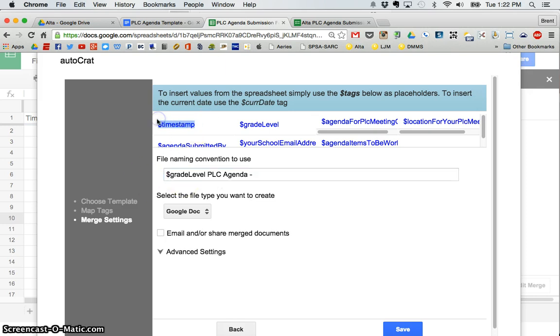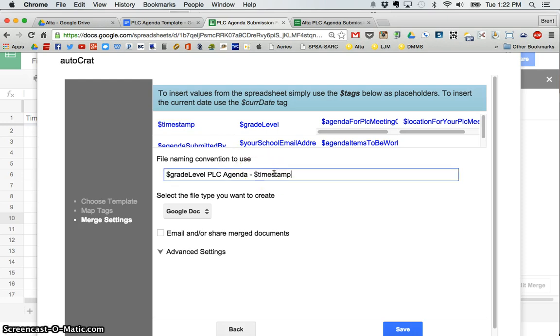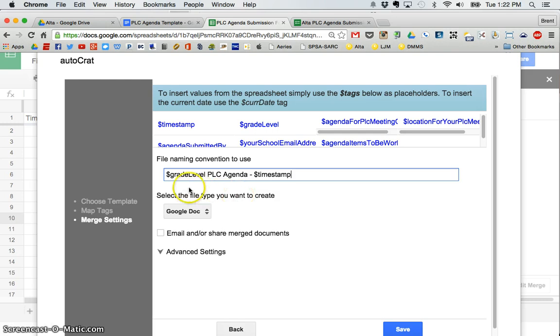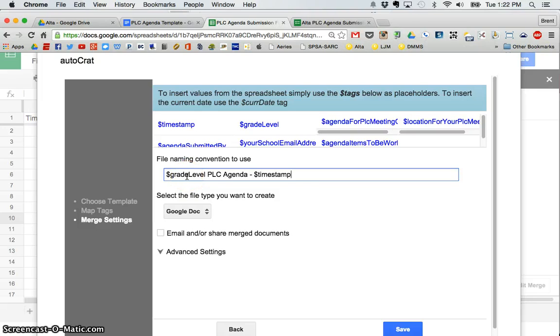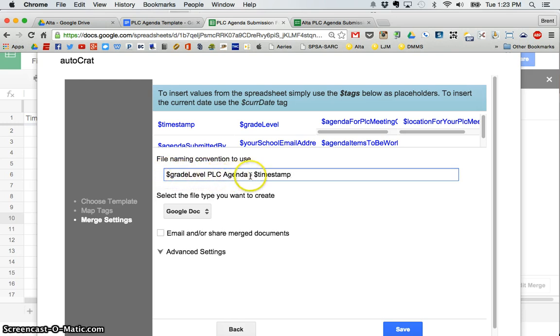So that's the timestamp tag. So I'm going to copy control or command C and paste that in. So now you can see that when the AutoCrat document is created, it's going to name it. And it won't say dollar sign grade level. It will actually put in first, second. So if it's a third grade agenda that I submit, it will say third grade PLC agenda dash. And it won't say timestamp. It will actually have the date submitted.